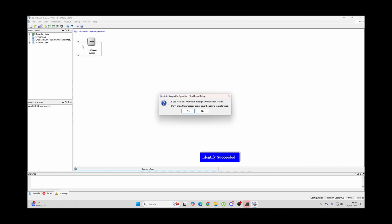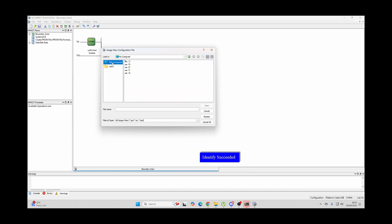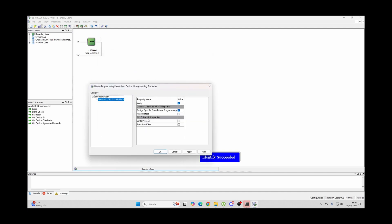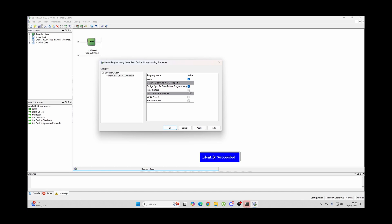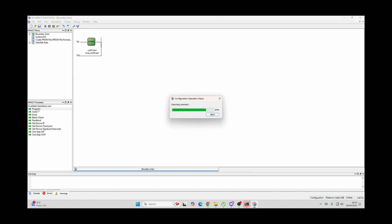So what we need to do next is to click yes on this to auto assign configuration files and we need to browse to my computer to the C drive to here and to the one we downloaded which was the 4K GED file which is here so we now select that file there. Now make sure that you select the first three boxes of these you've got the verify you've got the design specific erase before programming which will erase it and then obviously the read protect click the apply button then click the ok button. Next you double click the program here and it should pop up with that executing command it's actually programming it and as long as you get this program succeeded and you can see there Furia EC O2O GED it all looks good that should be that.